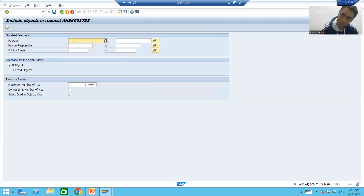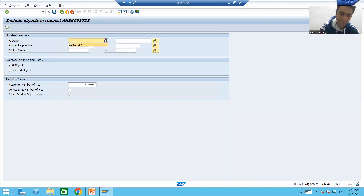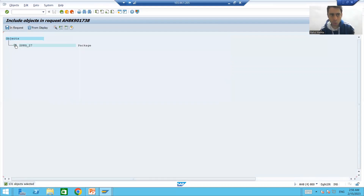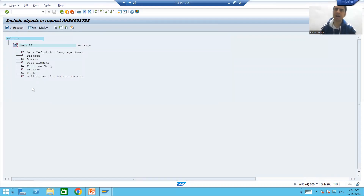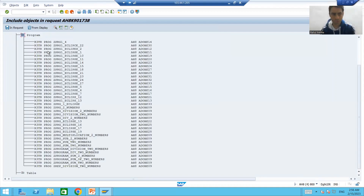Go for 'Freely Selected Object' and choose this radio button. You have two ways: you can go by package or by selected object. Suppose we store everything into a package. What we will do is simply put the package name. Whenever we put the package name and go for Execute, it will show us all the objects available in that particular package.